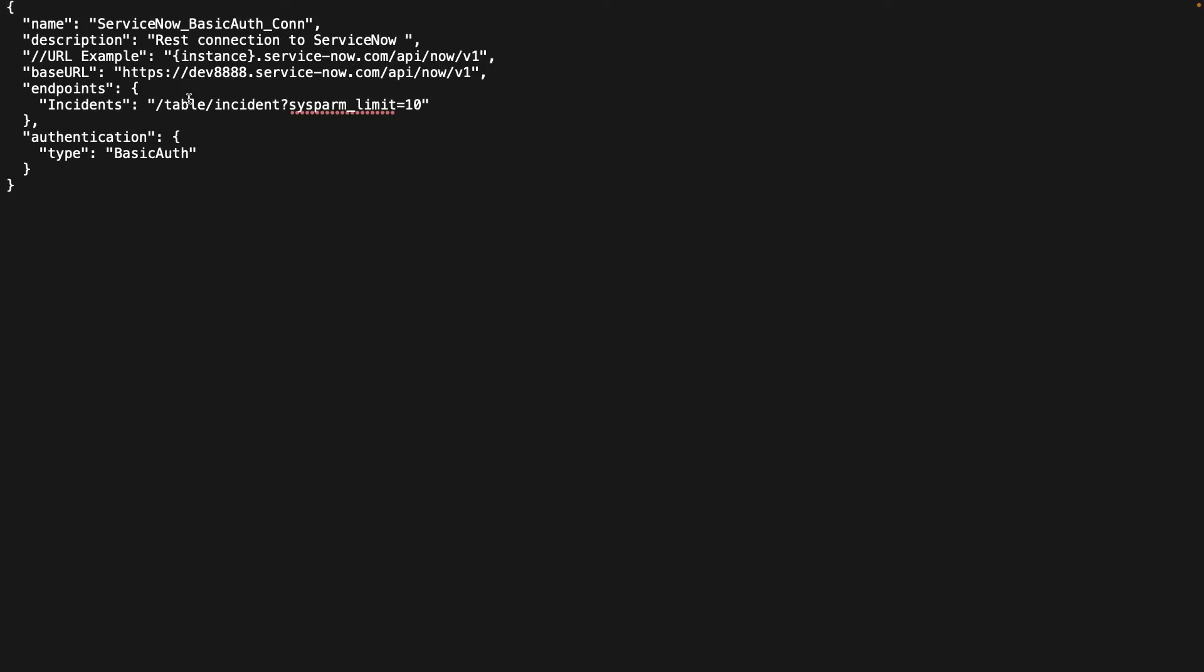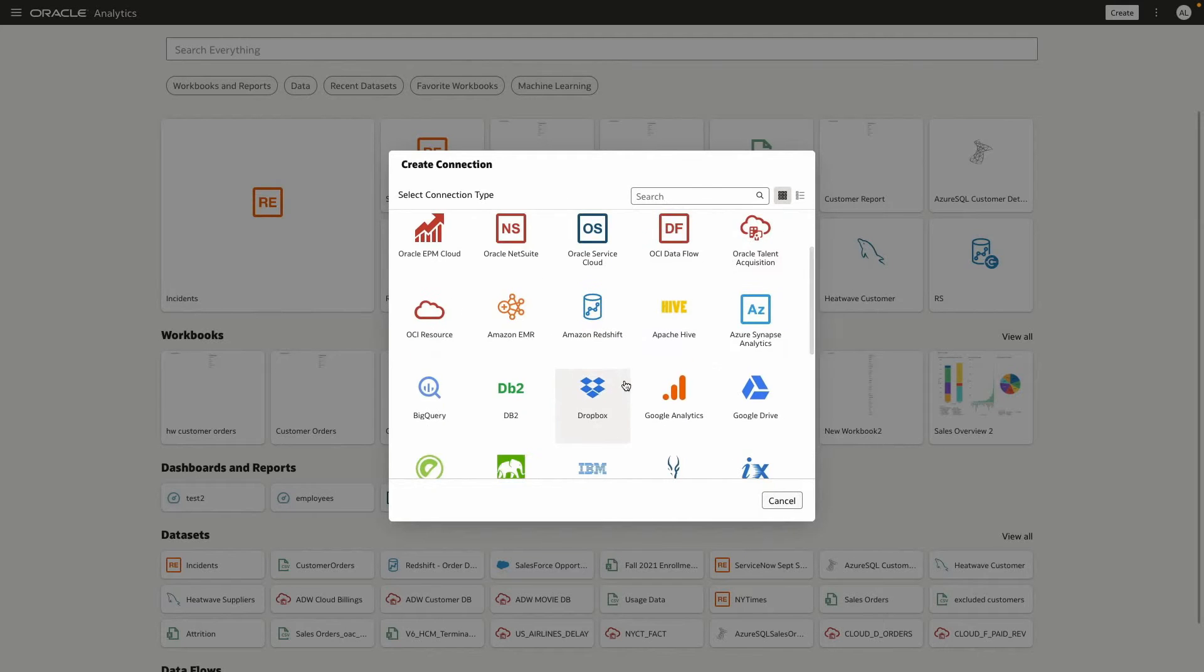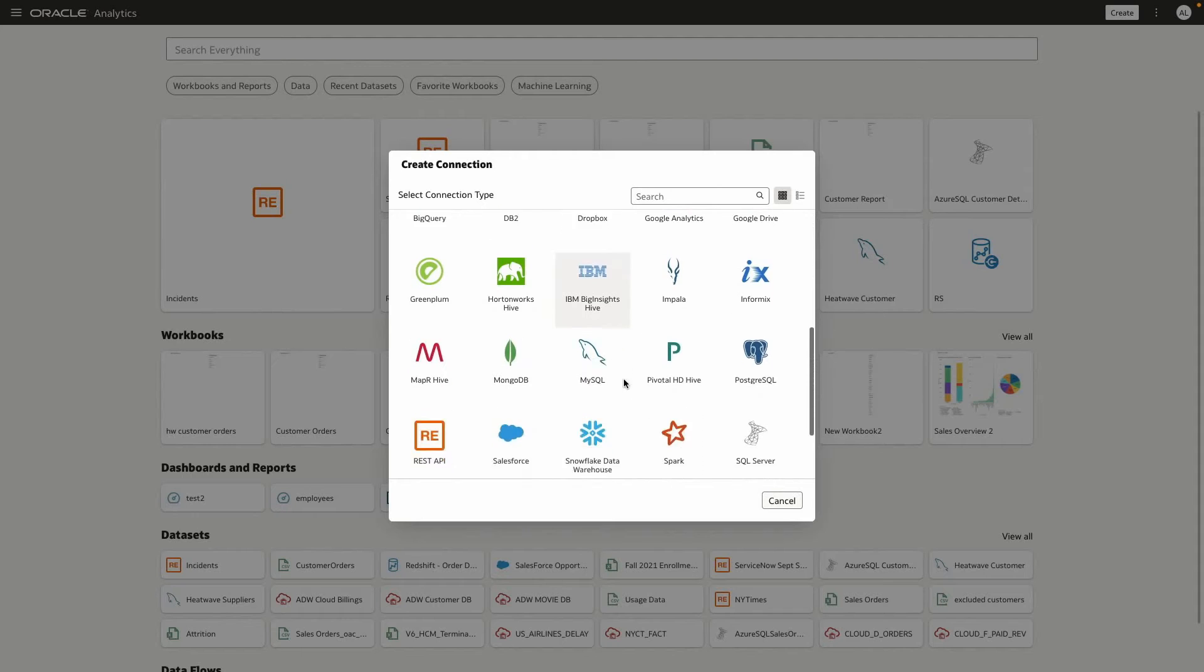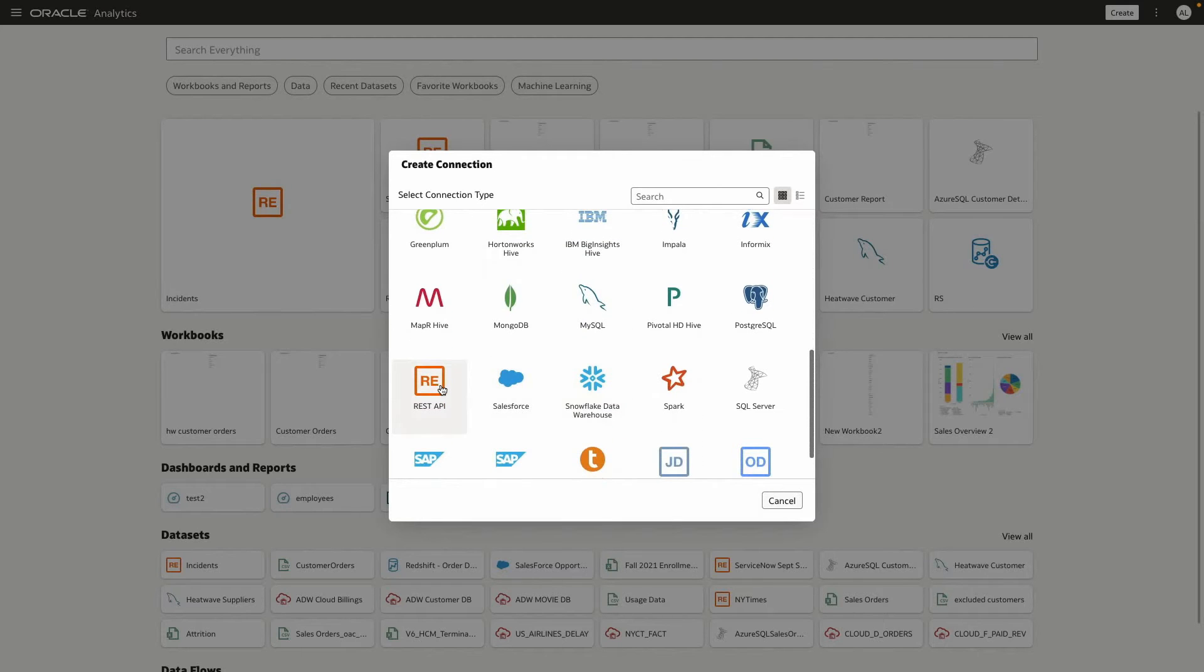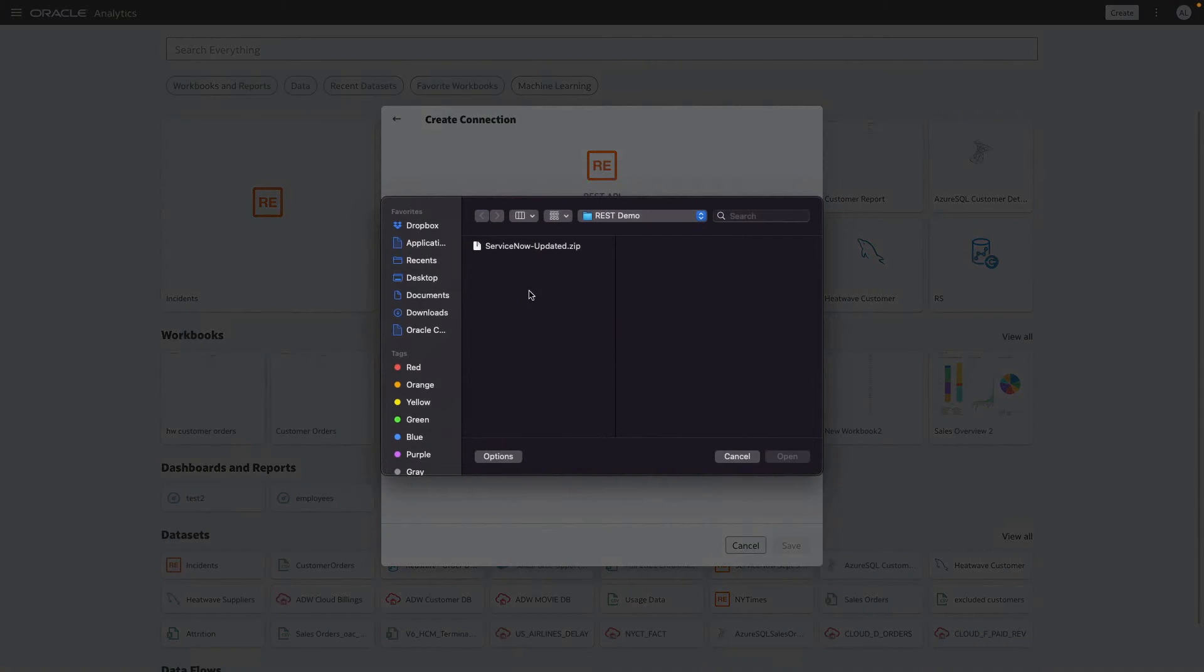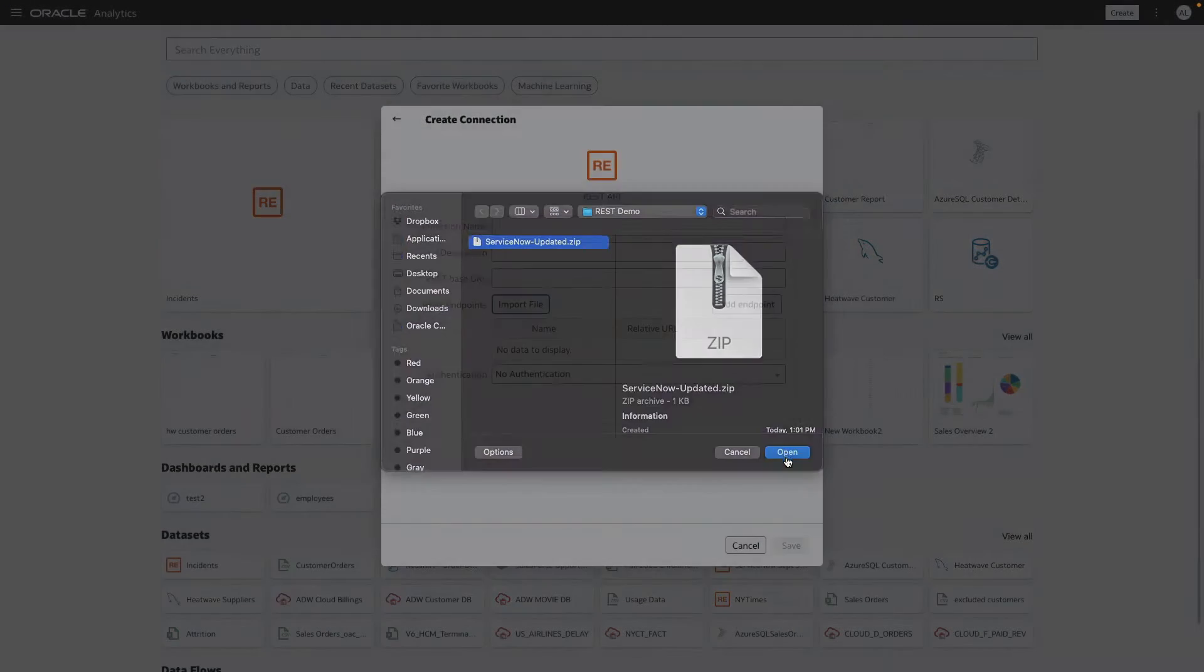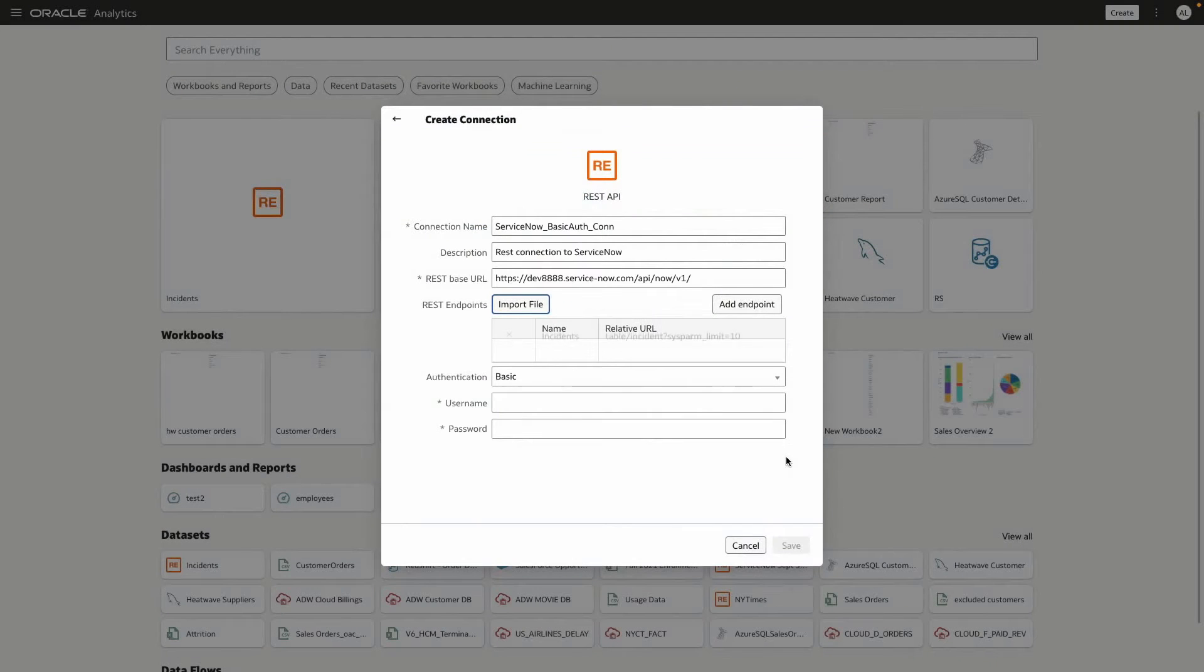I can add additional ones here if needed, but I'm just going to save this one and then use it to create a connection within OAC. Right now I'm in OAC, so I'm going to look for the REST API connector, import my template, update the connection name.